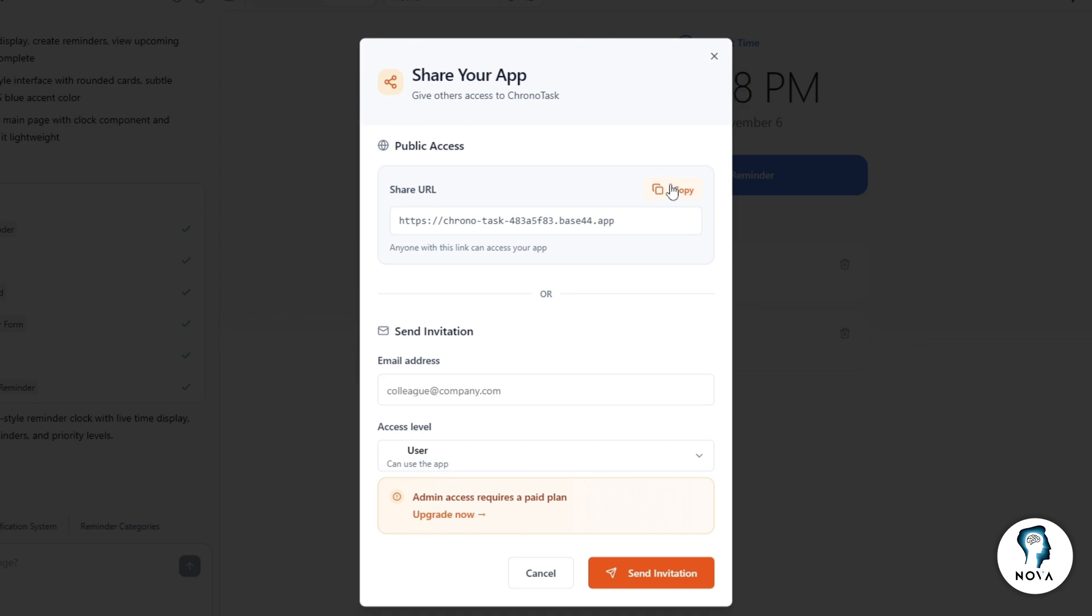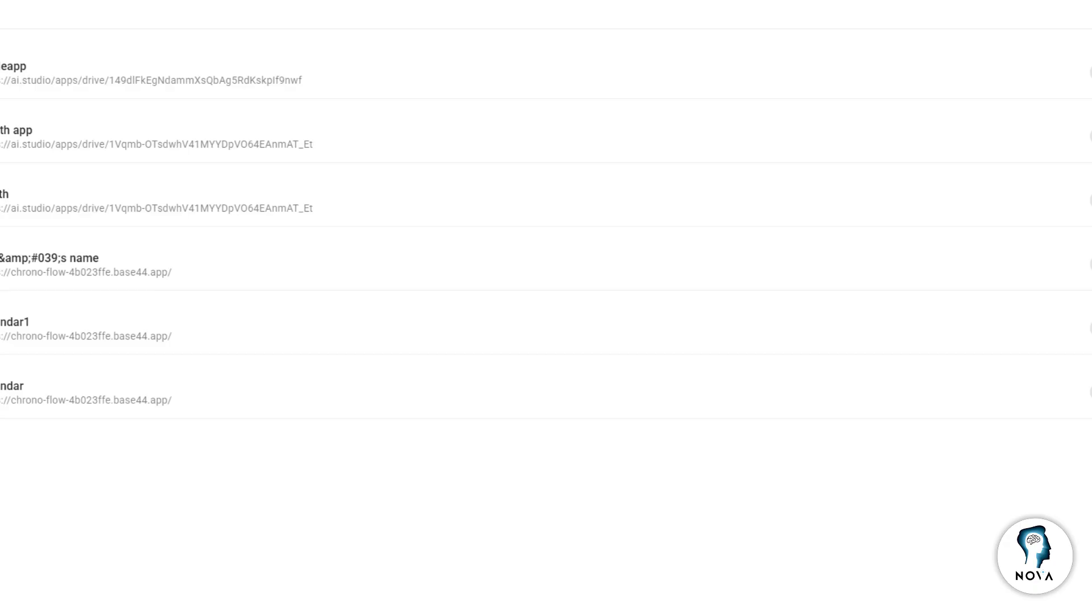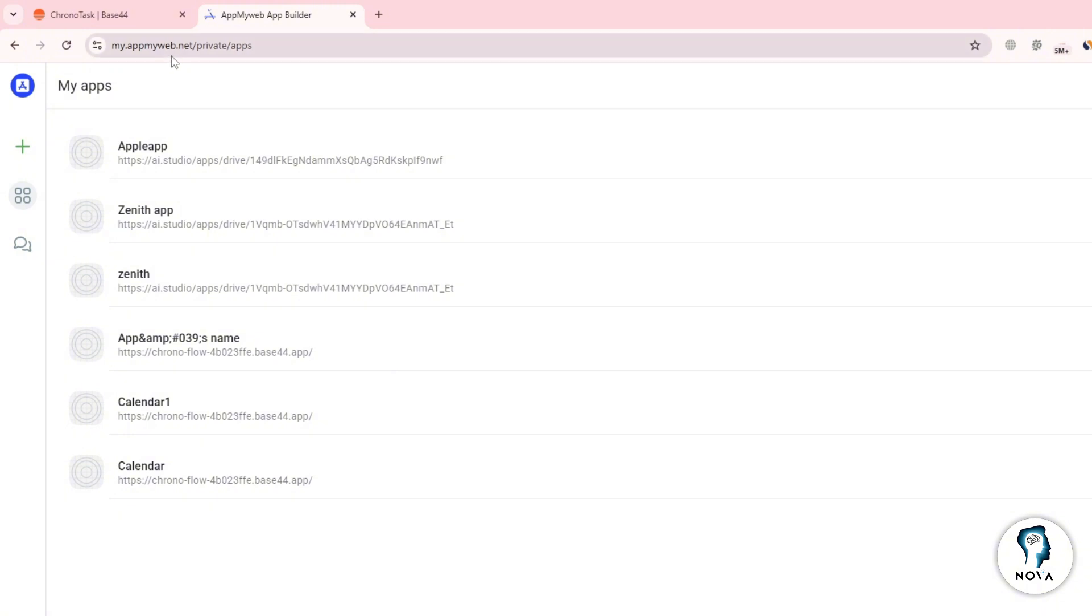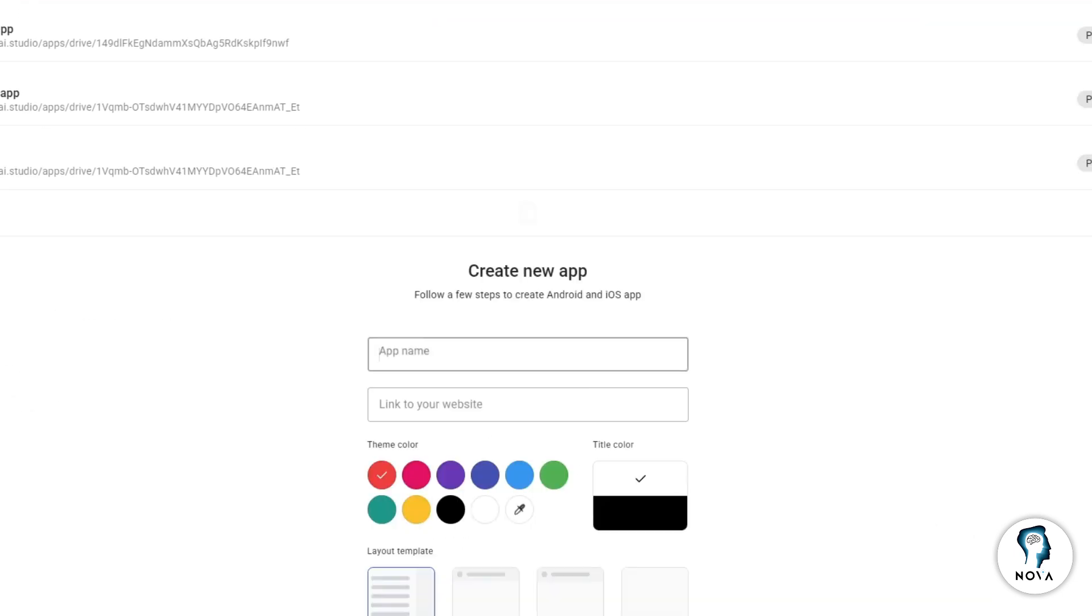Now open a new tab and go to the website appmyweb.net. On the homepage, click on the button that says Create App.